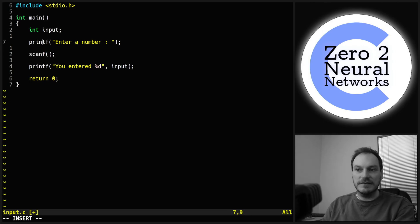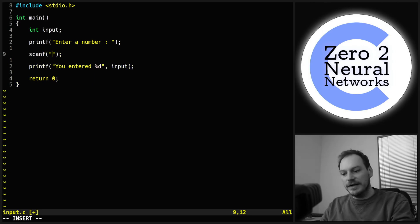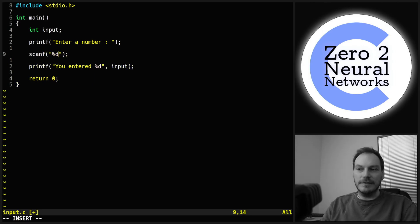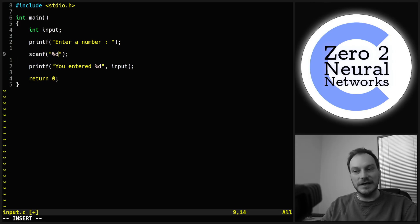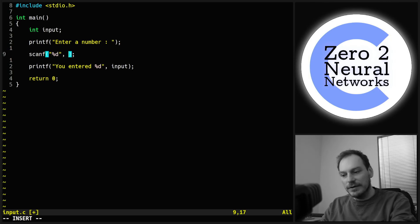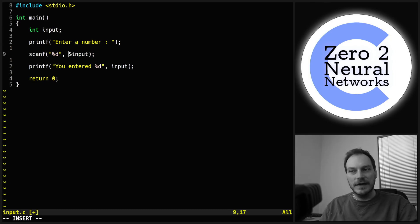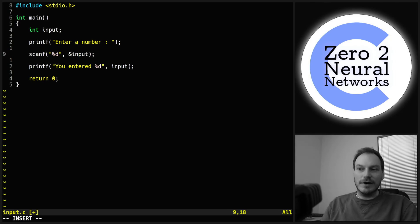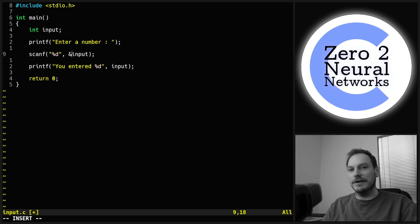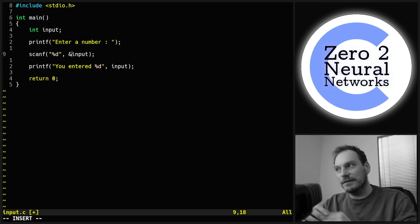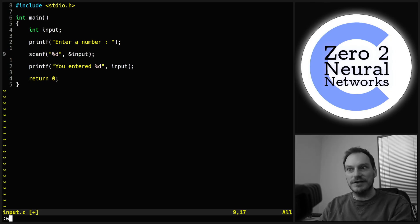Scanf is a system function, similar to printf. We use %d, like with printf, to say that scanf is expecting to receive a whole number. Then we put the address-of operator followed by our input variable — the variable we're going to use to store the input. We'll explain this address-of operator shortly; it's very important in C programming and it's where C programming usually starts to trip people up.